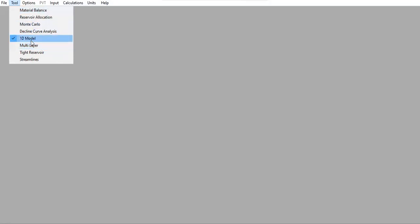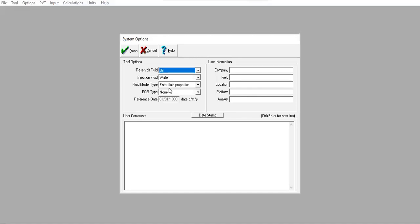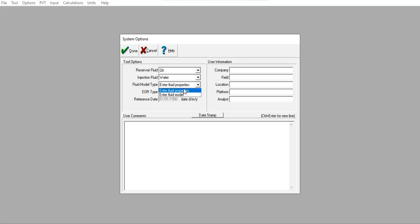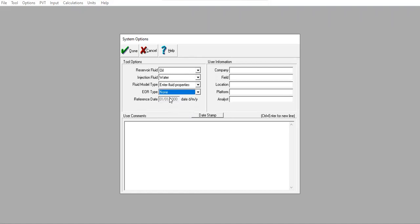Inside EMBAL, we go to Tool, select 1D Model, then Options. You can follow along: reservoir fluid, oil, injection fluid, water, fluid model type, enter fluid properties, and soil recovery type set to None. We can also perform surfactant polymer injection, hot water injection, and CO2 injection, but we start with None. You can also input user information and user comments, then click Done.